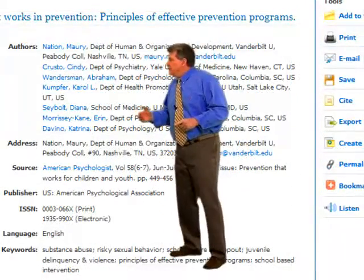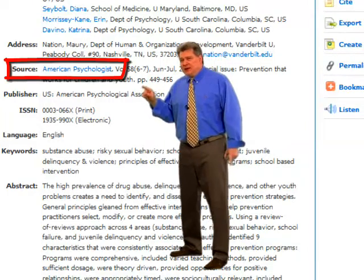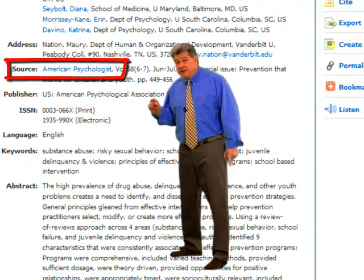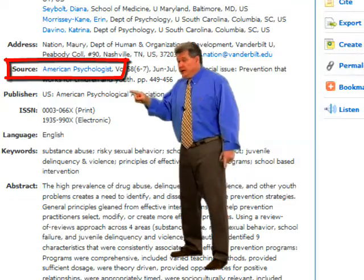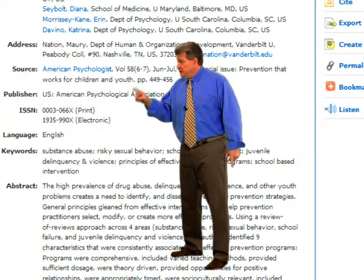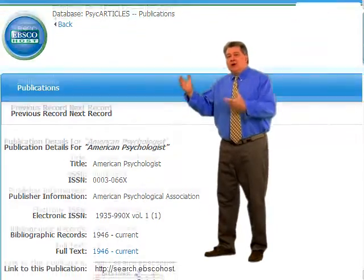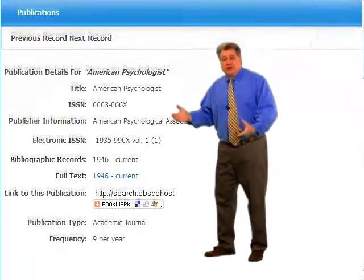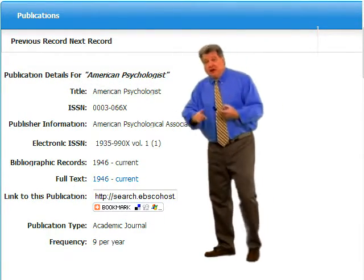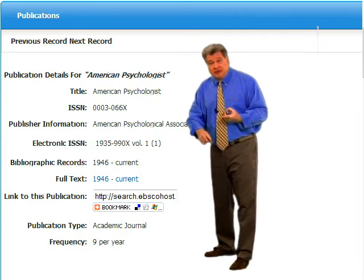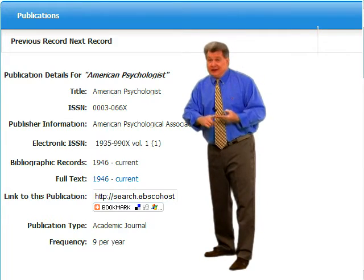Now the next thing we want to look at is the title of the publication. Notice that the title of that publication is a hyperlink. Be sure to click on the hyperlink of the title of the publication. Now look — we have all the information that we need about that publication to find out what kind of publication it is and how credible it is.